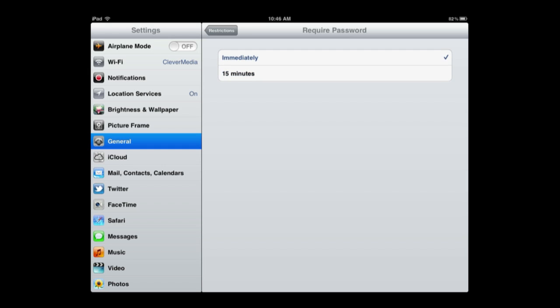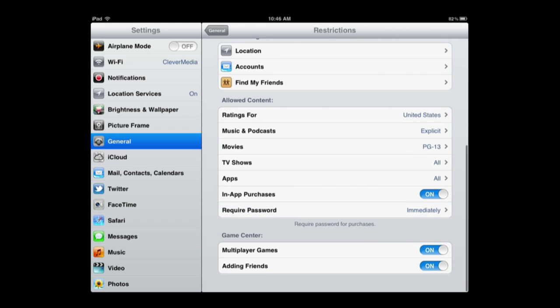So if your child wants to make a purchase in an app or buy a new app or spend any kind of money in any way using the account, then they have to go to you. You enter the password in and they get that item, but in order to get another one they have to ask you for the password again and you have to enter it in.